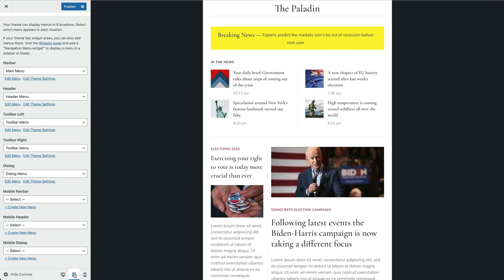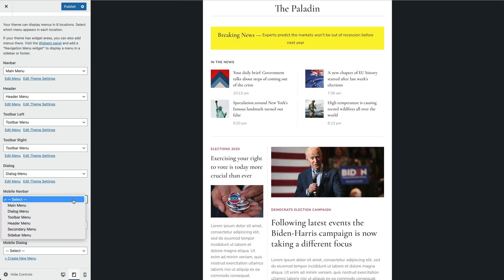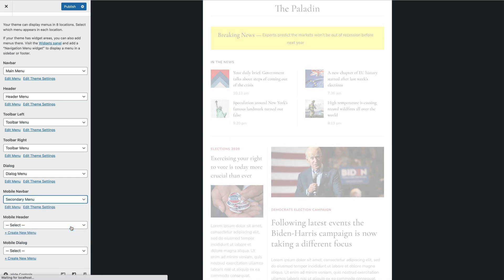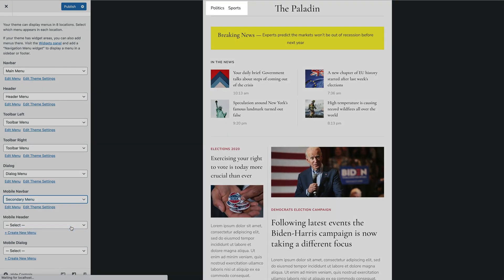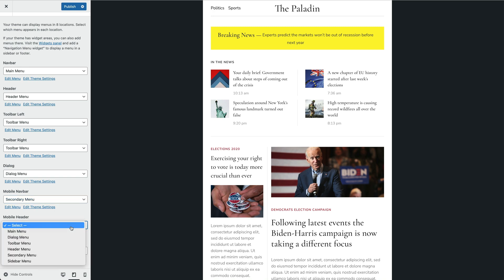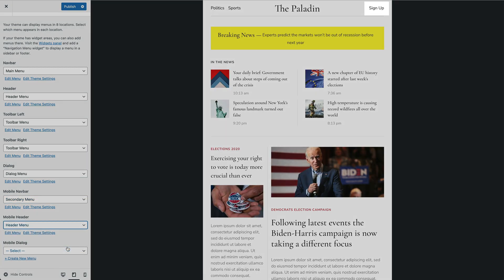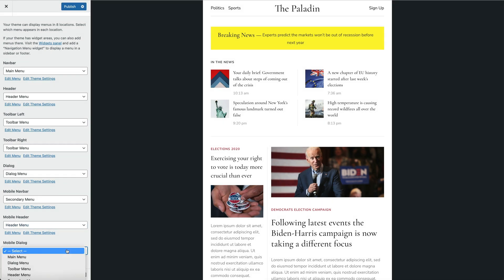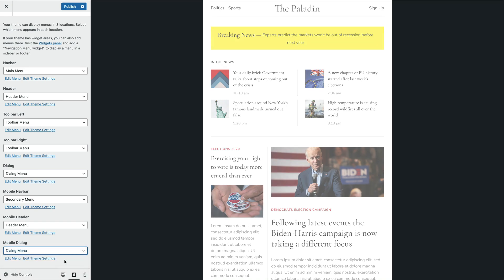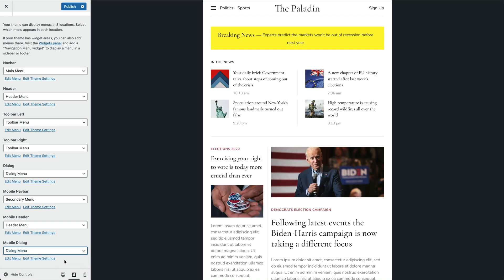Now you can publish a menu in the mobile nav bar or mobile header location. And of course, there is also a mobile dialog location that will publish a menu in a drop bar, off-canvas sidebar, or a modal window.